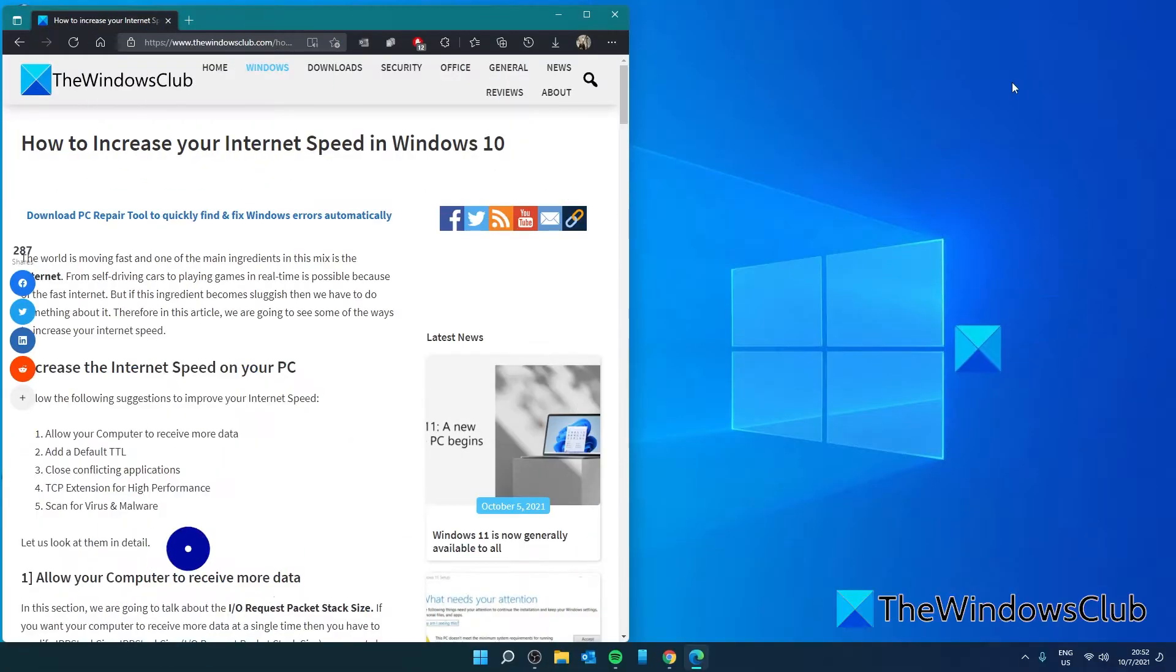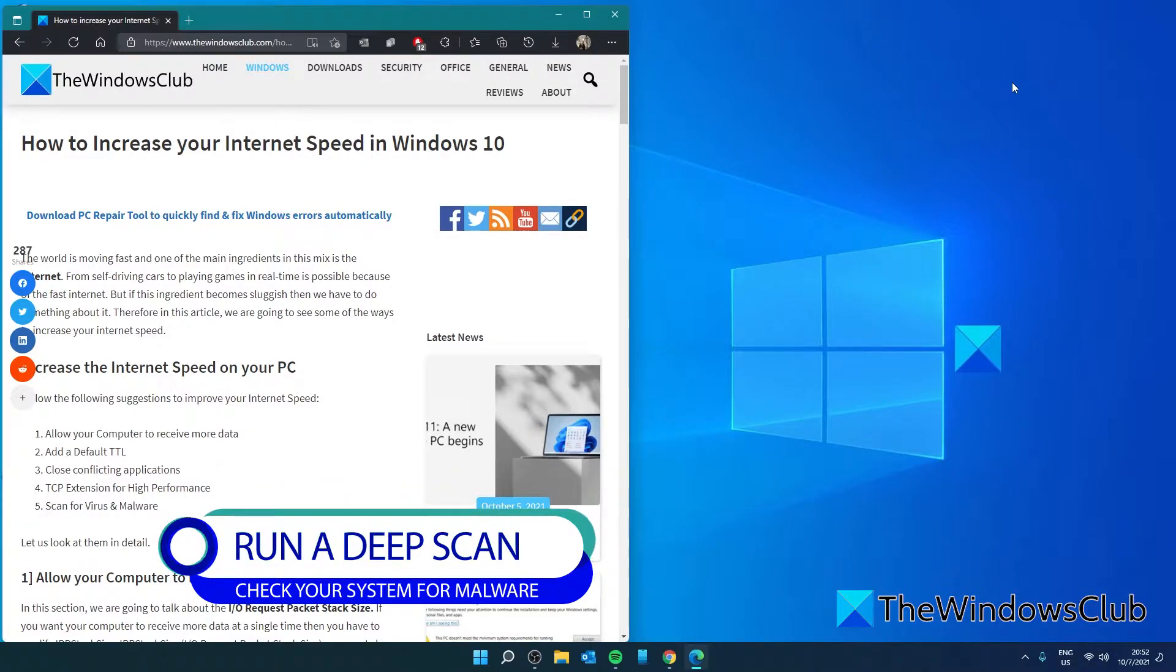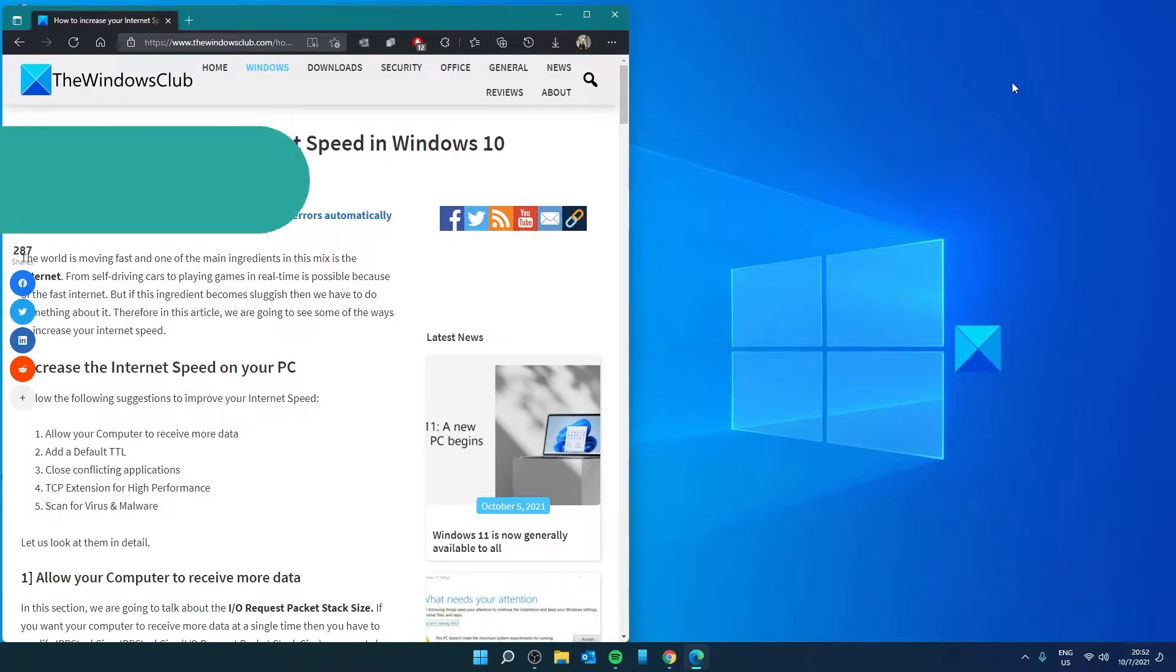Start by running a deep antivirus and malware scan. Sometimes internet speeds can be slowed down by a virus. Try that first and see if you can notice increased speed.